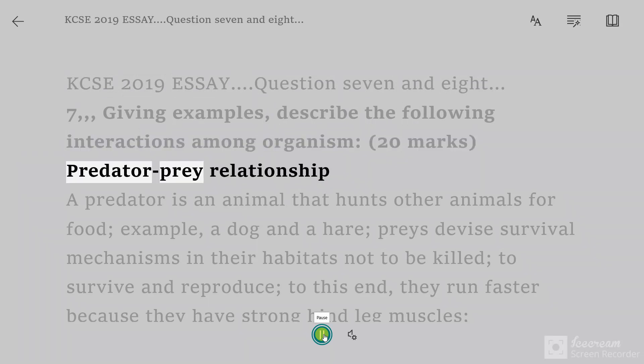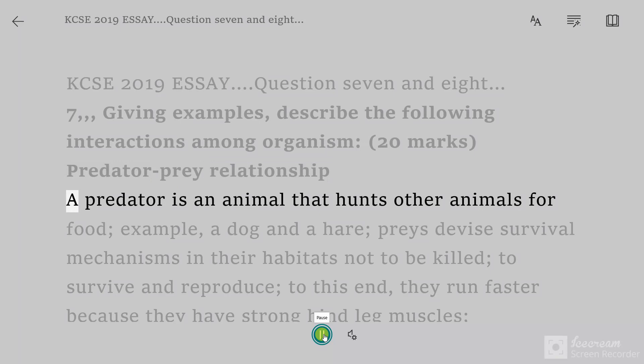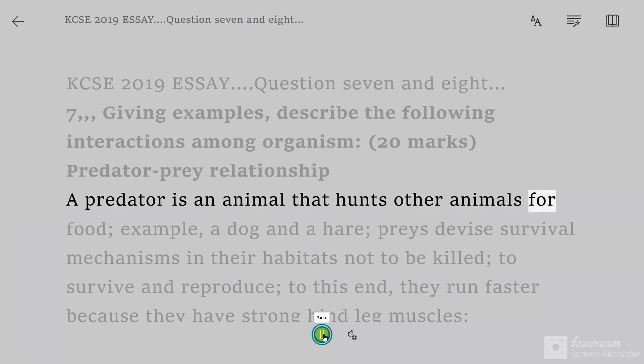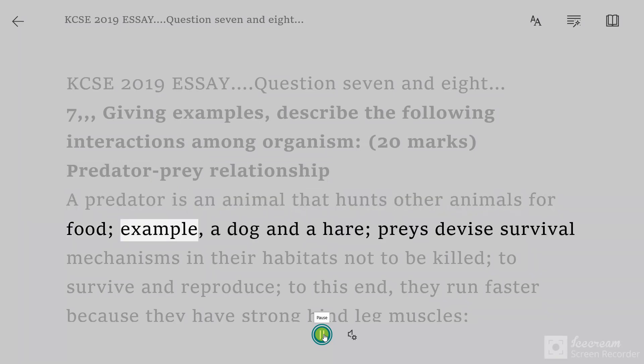Predator-Prey Relationship. A predator is an animal that hunts other animals for food. For example, a dog and a hare.